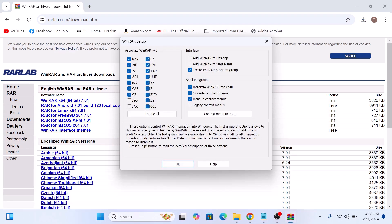Installation has started. After a quick installation process, you will see a configuration window where you can choose the file types that WinRAR will associate with. It's fine to leave the default options checked. Now click on OK button.